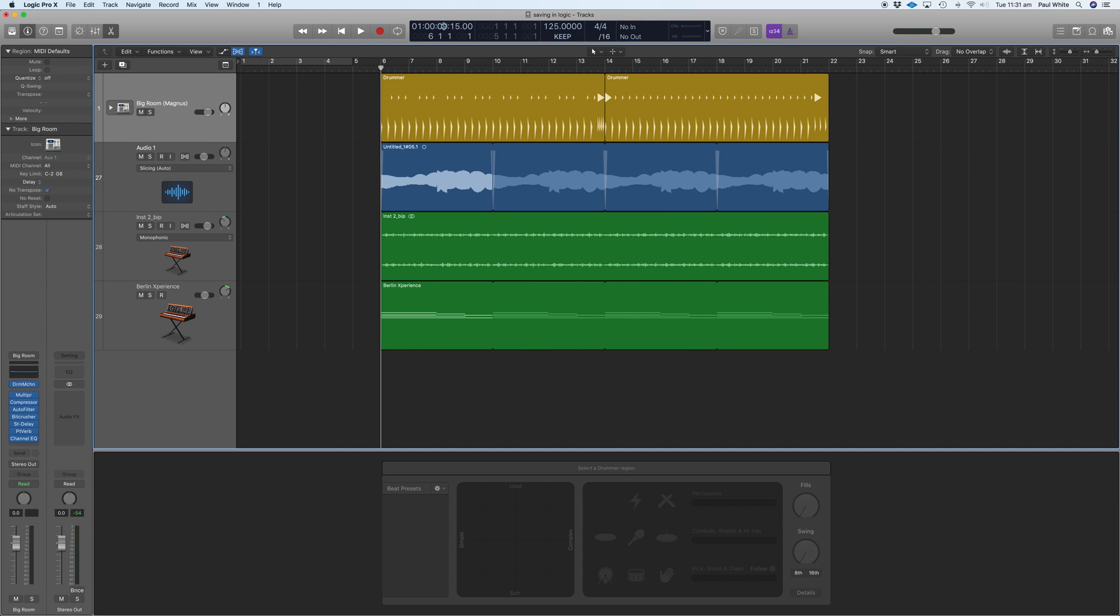We've got now a SMPTE time bar here which shows within the project where we are in terms of hours, minutes, seconds, and frames. So this is used a lot in film and television, and you'll be using this in your projects.